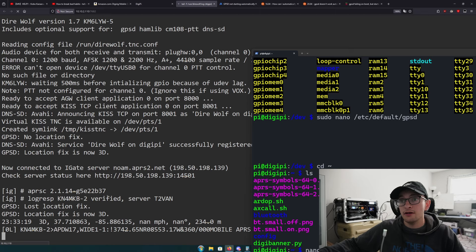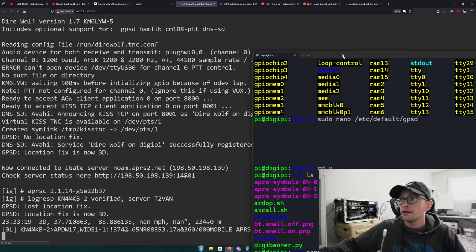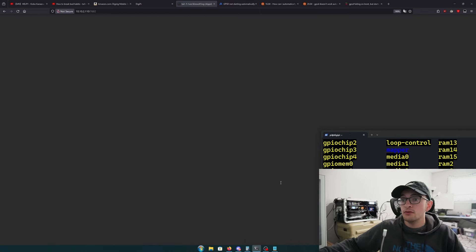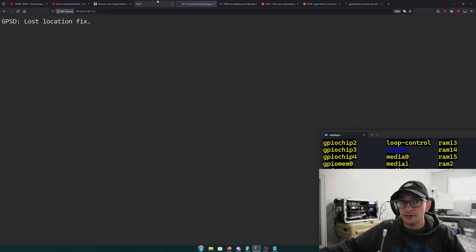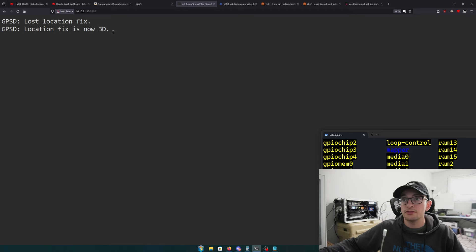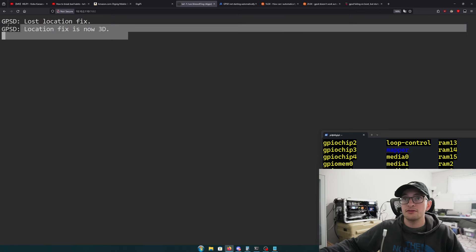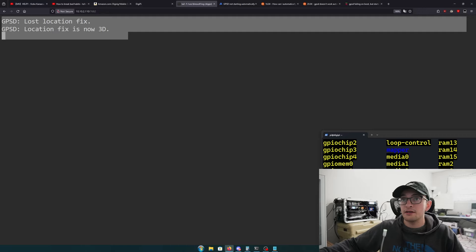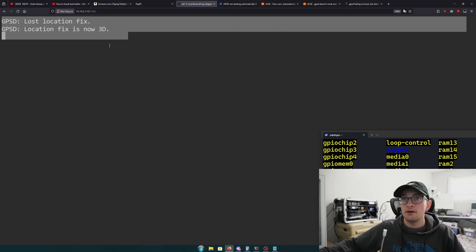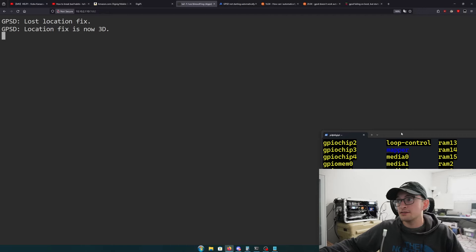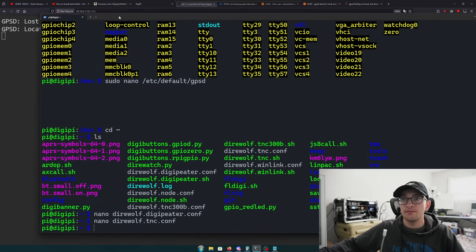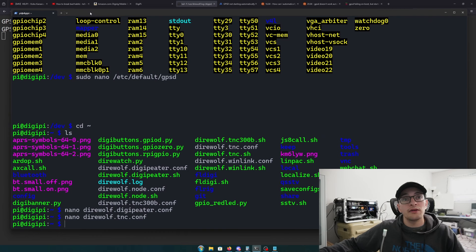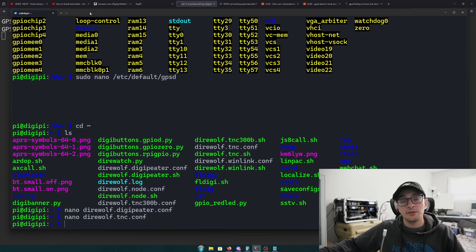Once it's back up, you can verify that Direwolf is working. Hit packet log, and as long as you're transmitting the positions you'll see it with the latitude and longitude, then you know it's working. You'll also see feedback from GPSD saying your location fix is now 3D.